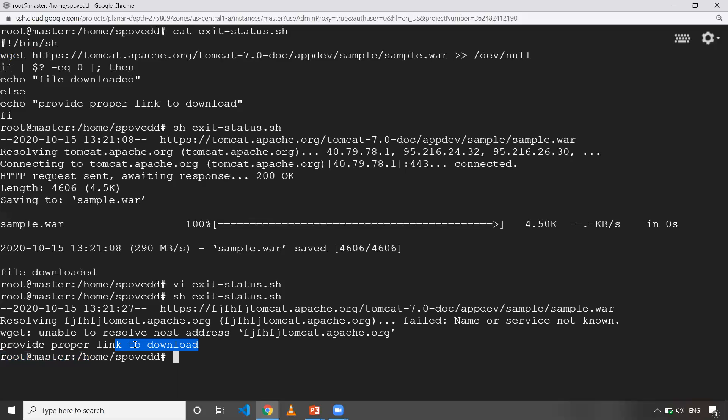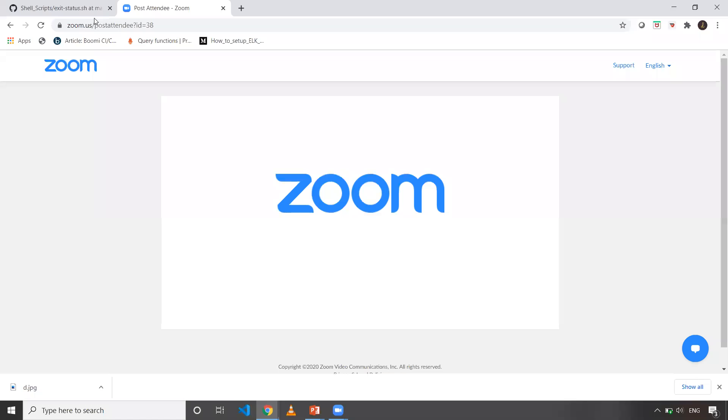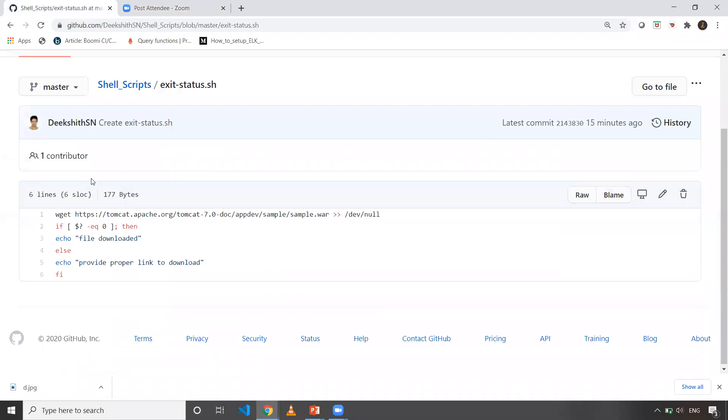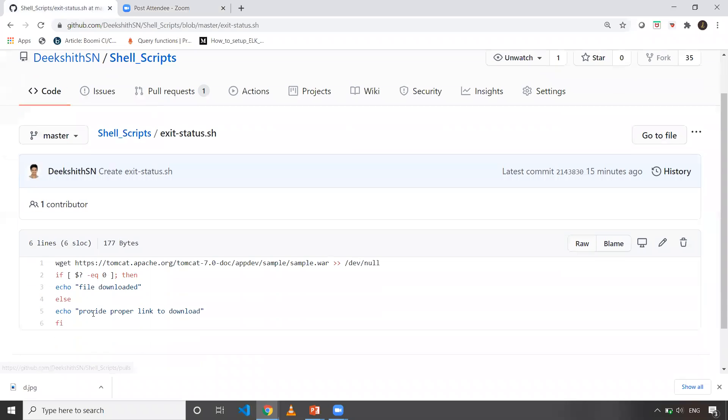In my case, I'm using Ubuntu as I mentioned earlier. Also this sample script, I've placed it in GitHub. If you want to execute the same script, you can go to my GitHub link and the repo name is shell scripts. Under that, the name of that shell script is exit status. You can copy and you can run it on your machines as well.